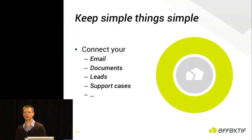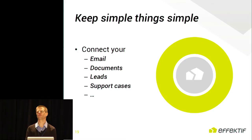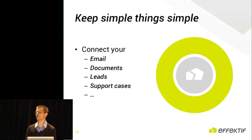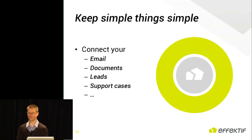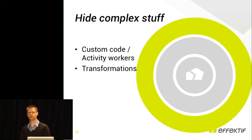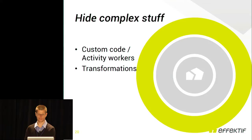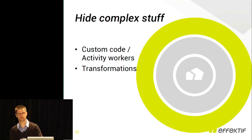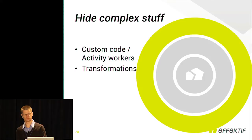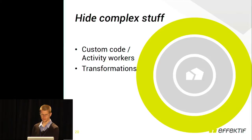Simple things need to remain simple. You connect your email in your workflows with your documents, your leads in Salesforce, or your support cases in whatever system you use. That should be as easy as configuring an email account in your email client. And then the crucial bit is to hide all the complex stuff which is needed for the more advanced processes, like including custom code with activity workers, also known from Amazon Simple Workflow Service, or transformations, where you convert your process data and reach out to external services through a REST API.